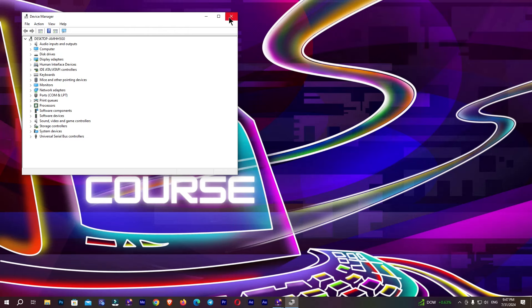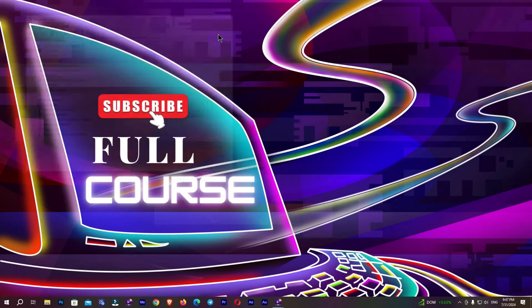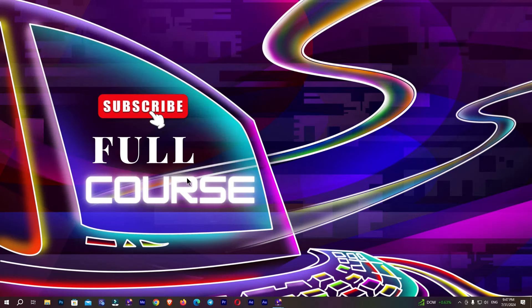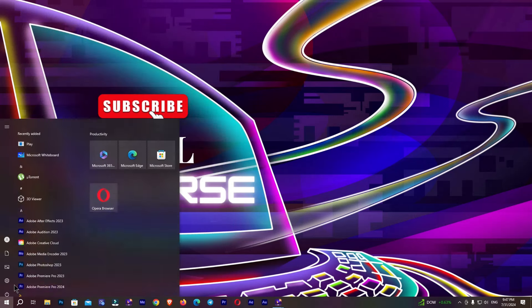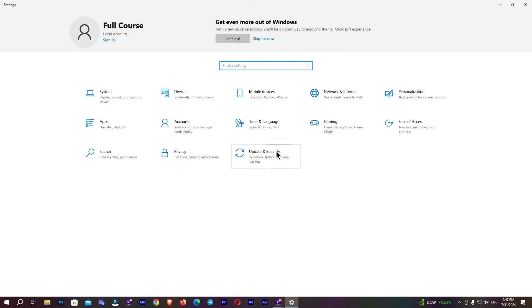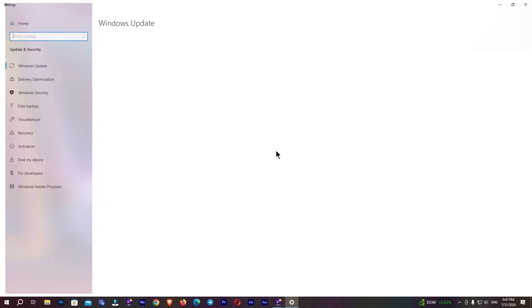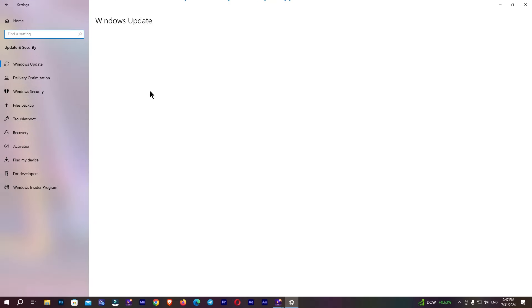If I go to my Settings again, to Update & Security, you can see we successfully updated our drivers on our PC. So in this way you can easily update your drivers.